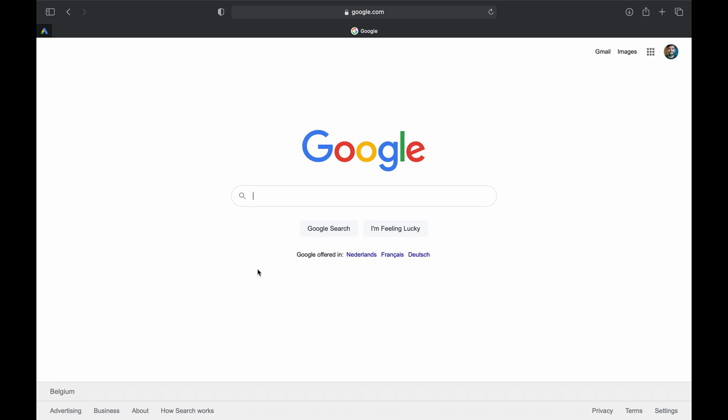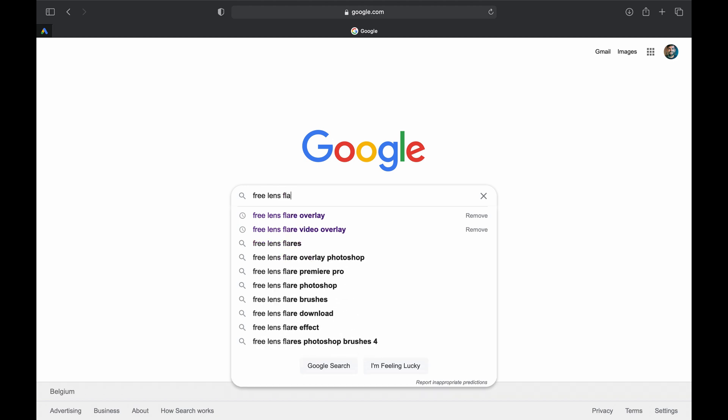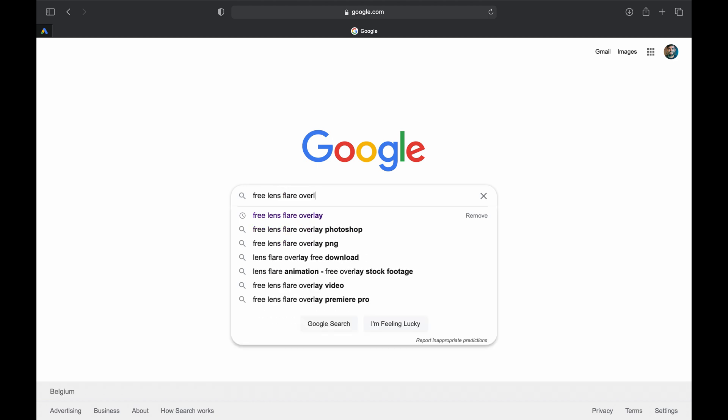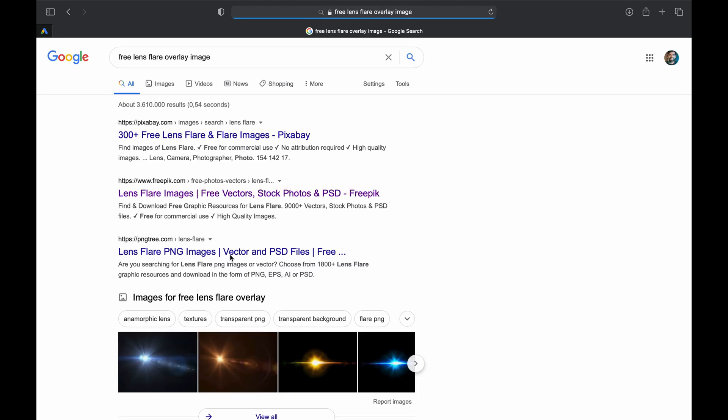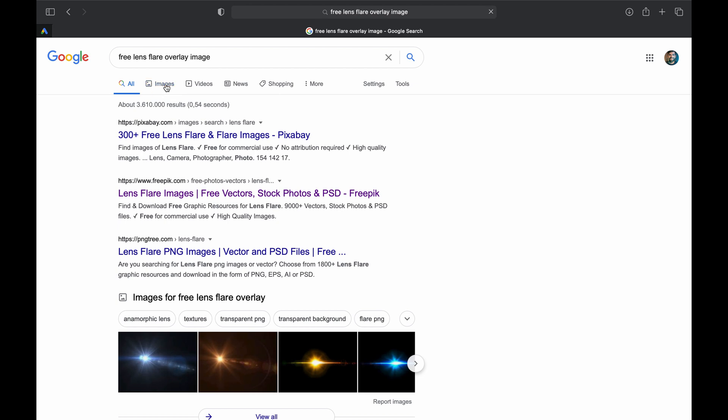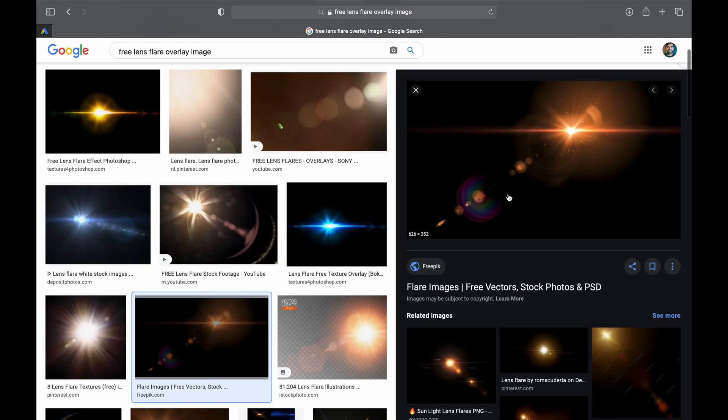The first thing you need is an image of a lens flare, not a video but an image. You could also use a video of a lens flare, but then it gets a bit more complicated. So an image - just Google 'free lens flare overlay' or something like that and a bunch will pop up. Pick one that you like, download it, and that's it.